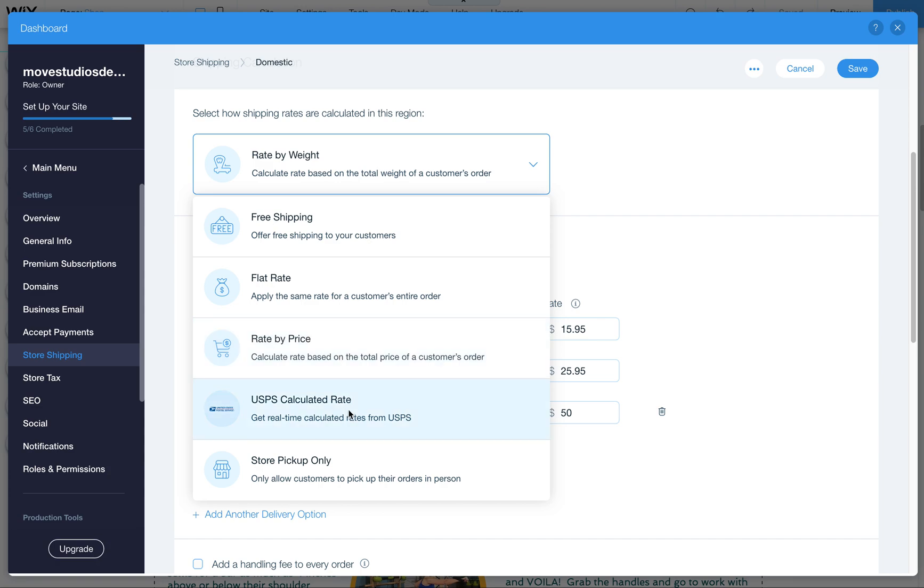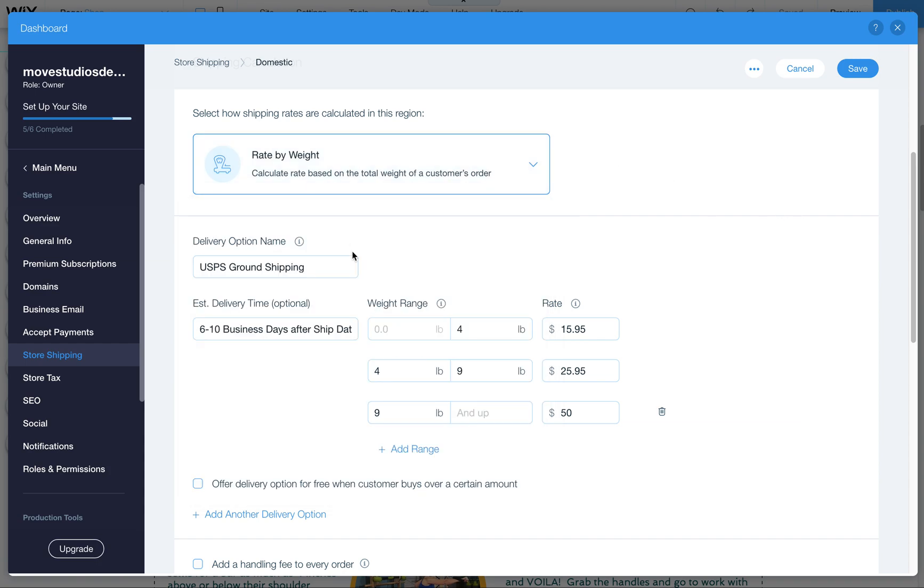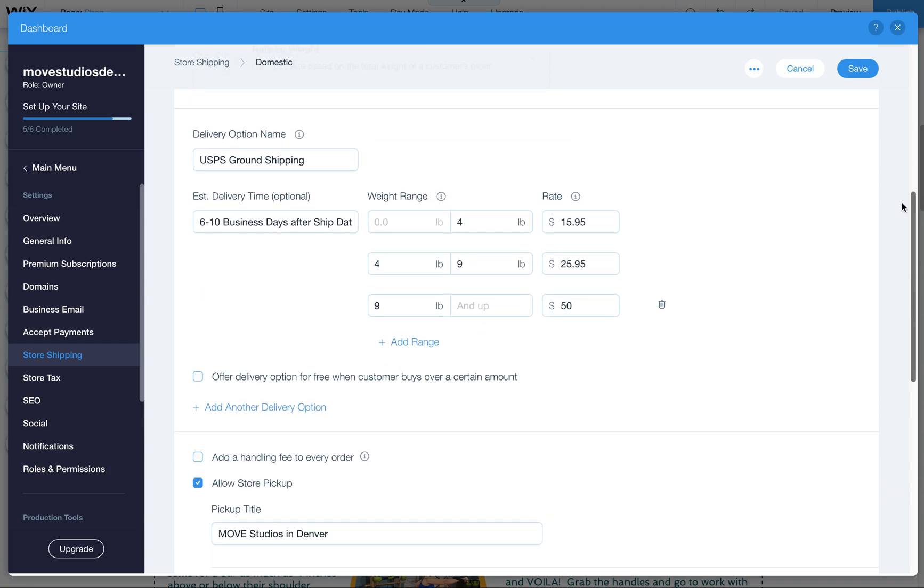Then there's also the USPS calculated rate which works with USPS first-class mail, priority, and priority express. It does not have ground as an option. There's also store pickup only. You can also add store pickup to any of these items. We're going to leave it at the rate by weight because I think that's what we wanted to set up.